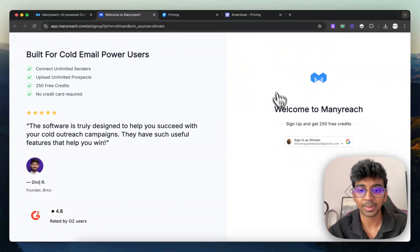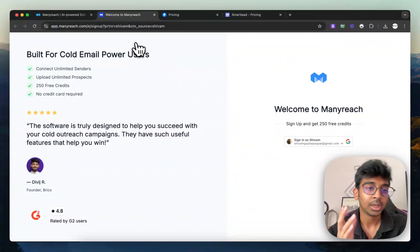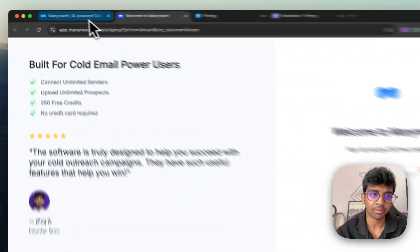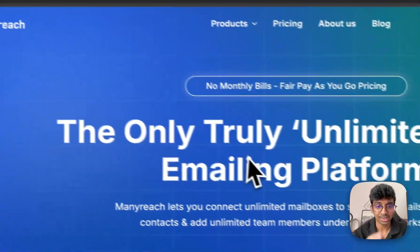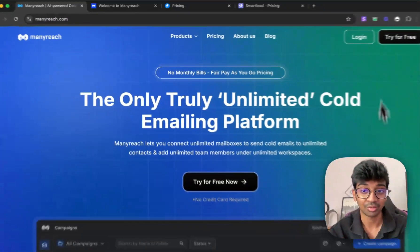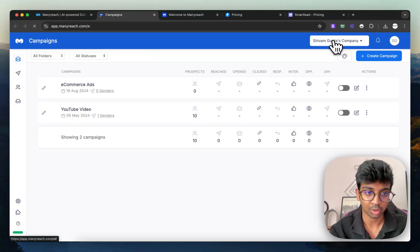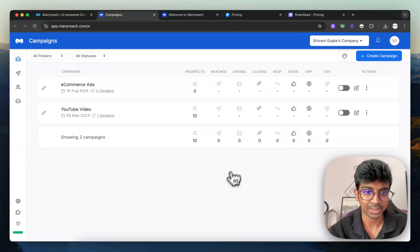You'll be taken to the free trial page where you can sign up with your Google account. You can use code Shivam while purchasing your credits, but you do get 250 credits for free. So let me just log into my account and show you how it looks like.